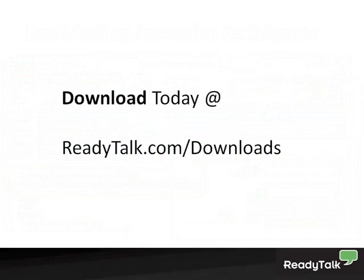Start using ReadyTalk Scheduler for Outlook today by downloading it at readytalk.com/downloads. Thanks and have a great day.